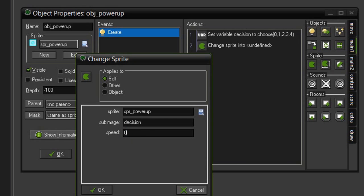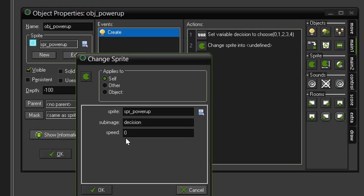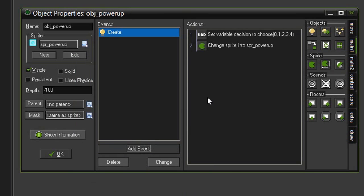We also want to set the speed to 0 because we don't want this cycling through all of the images. A speed of 1 means that every step or every frame it will change to the next image in the sequence. By setting it to 0 we are essentially stopping it at the sub-image that our decision variable gives us.